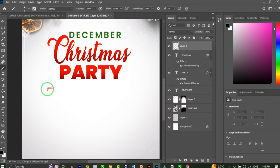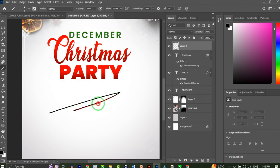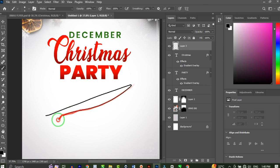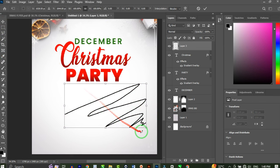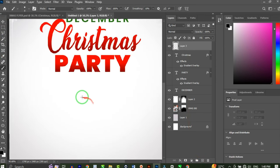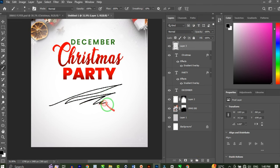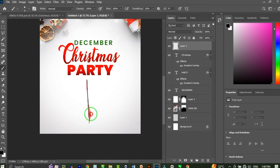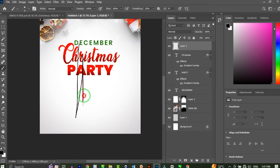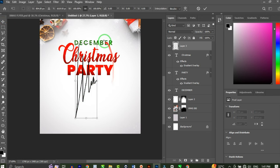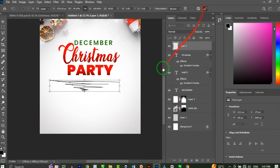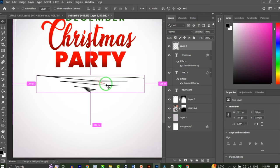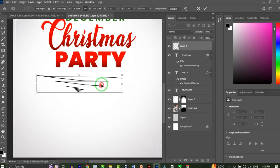After a few attempts to get the sketch right, I rotate and adjust the shape — holding Shift to squeeze it together — until we have something that looks good placed around the text.